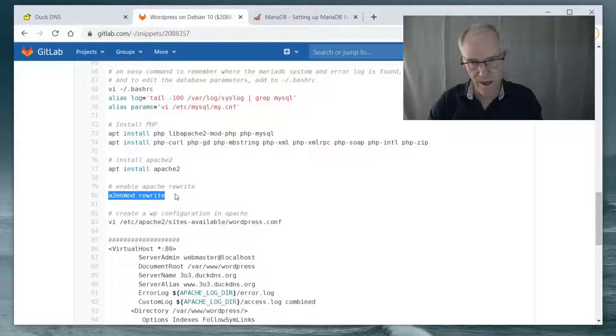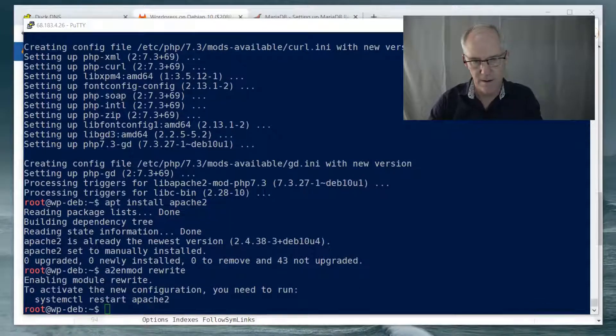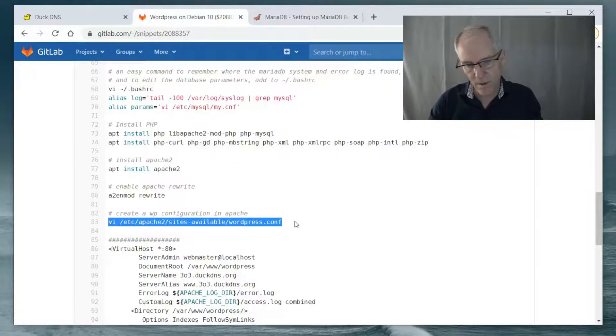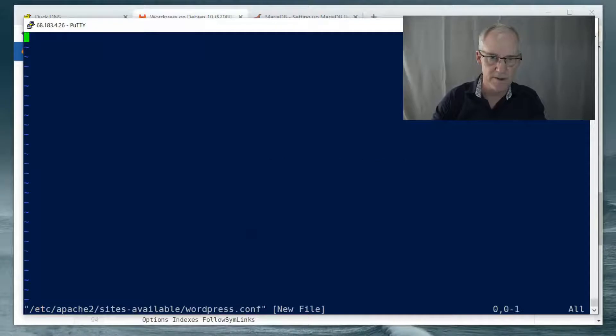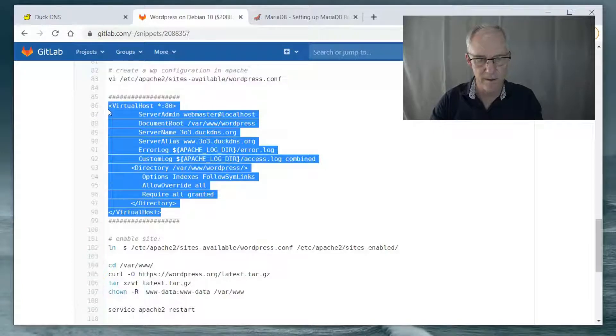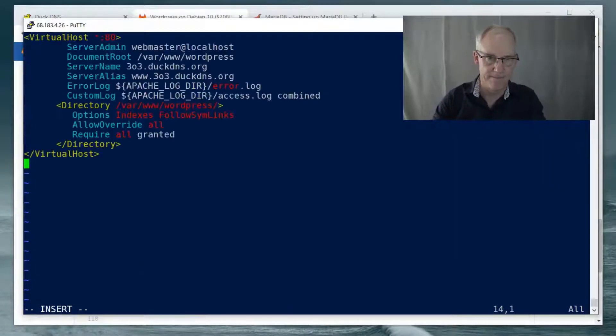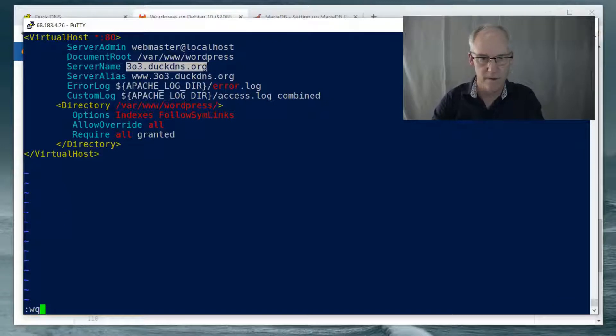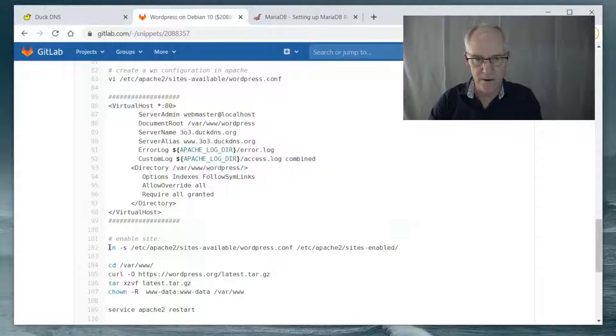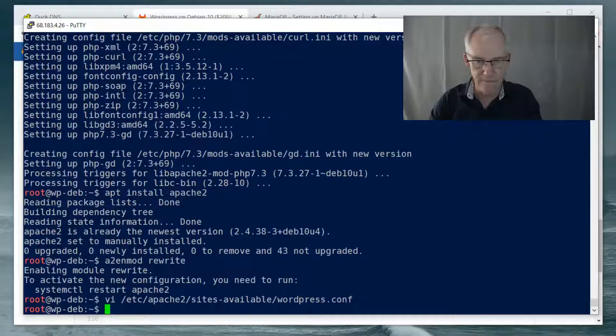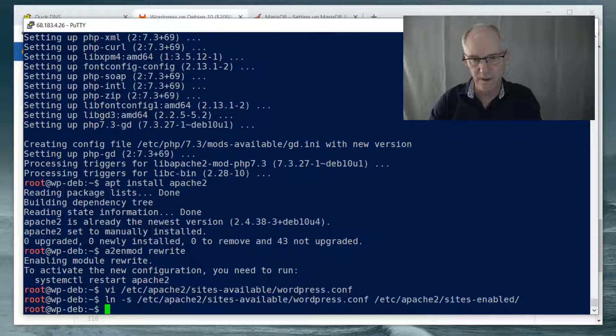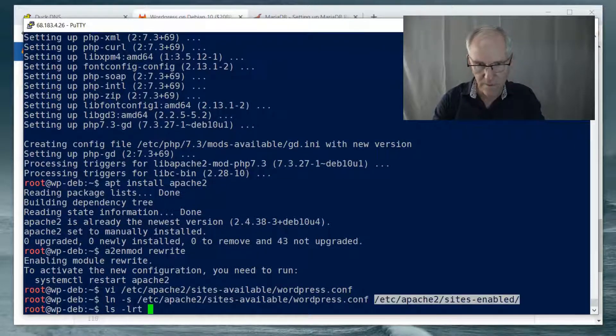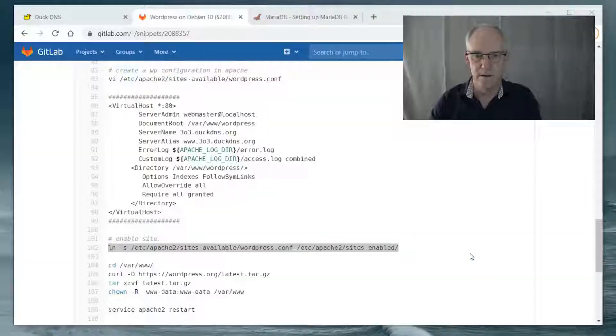So we're going to enable rewrite. And that would require a restart to make it actually work. And now we're going to create a configuration. So this file does not yet exist. I've already pre-created it here. There it is. And you can see here that I'm going to be using this as my server name. So that's the URL that I will use in the browser. I need to enable the site. So I create a symbolic link from the WordPress.conf file that I just created to the sites enabled directory. So now if we do this directory, we can see that it's right there.